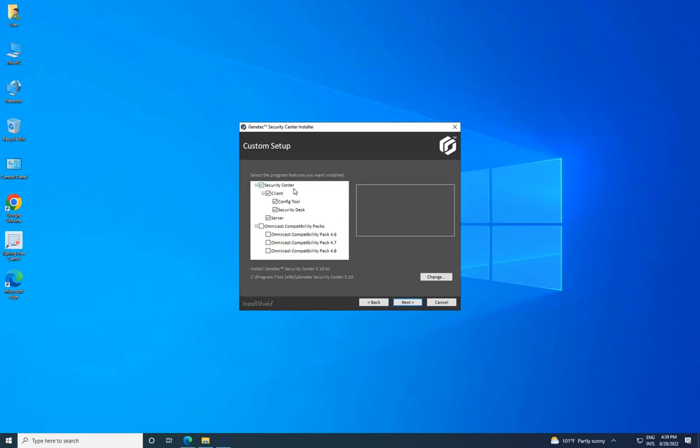If you are upgrading from a previous version, a backward compatibility notice may appear. Make sure you understand the requirements before proceeding.